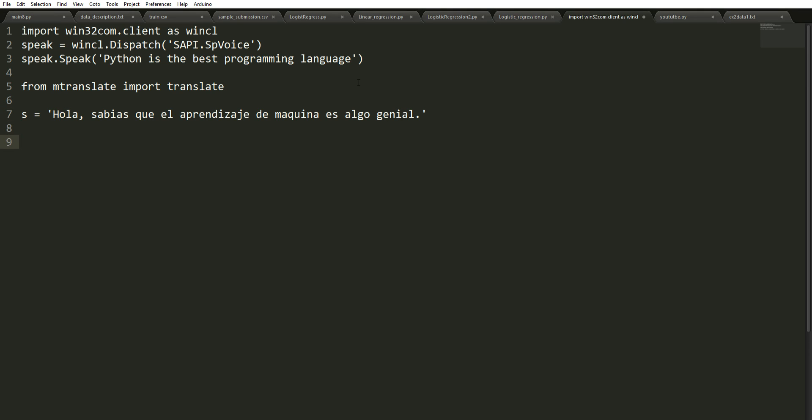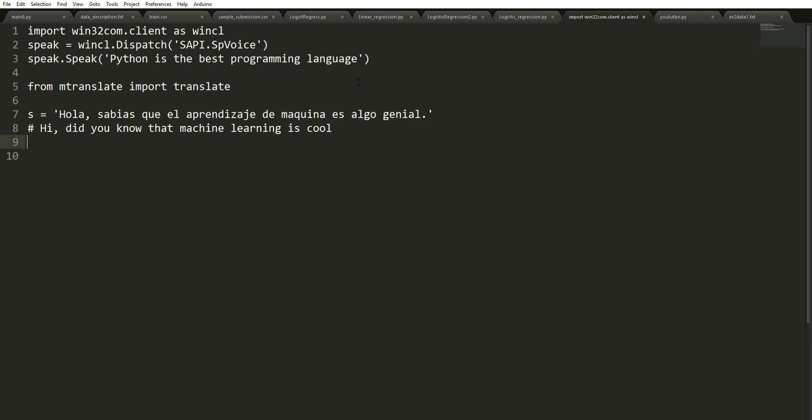So that has to be translated to English. Just by the way, this is like 'Hi, did you know that machine learning is cool?' And that's what we should be getting. We're just going to use this directly.